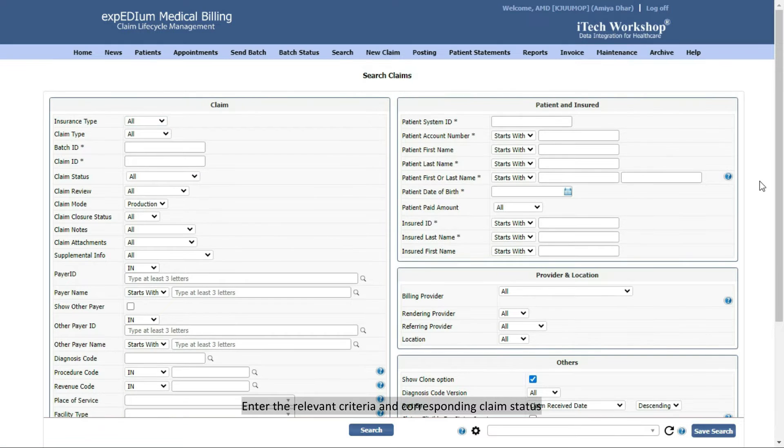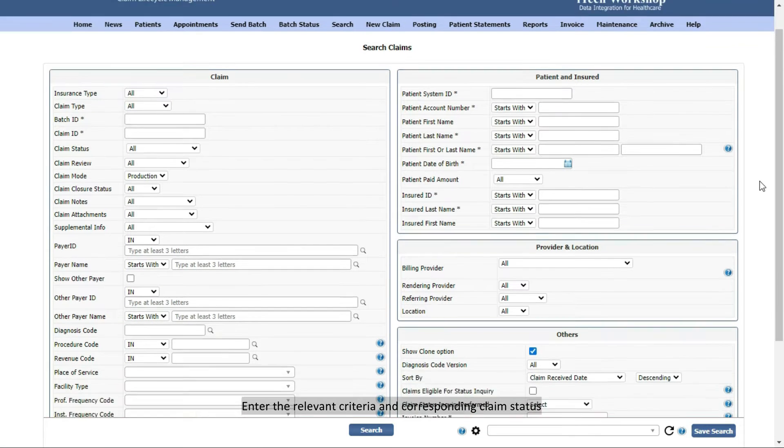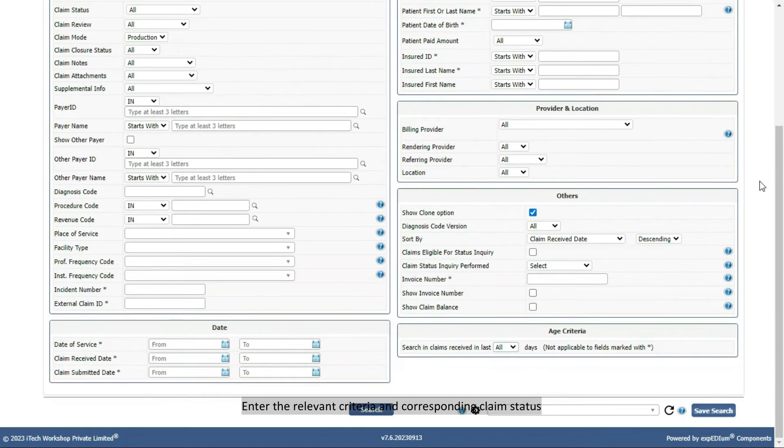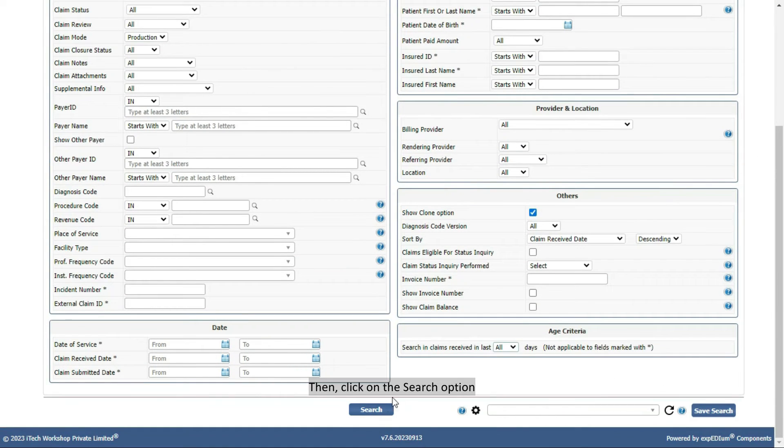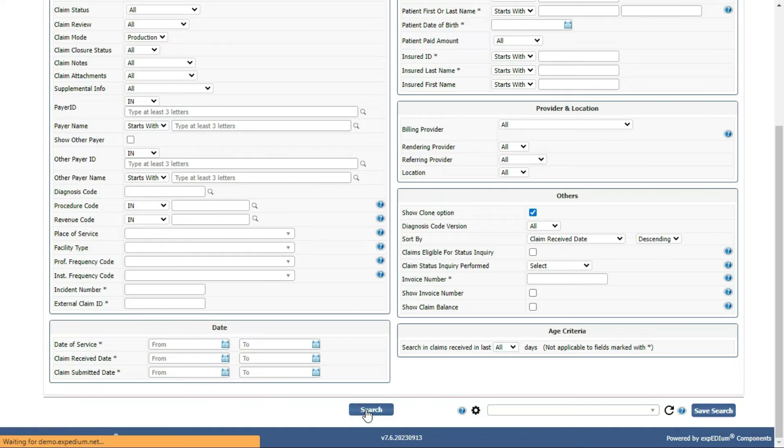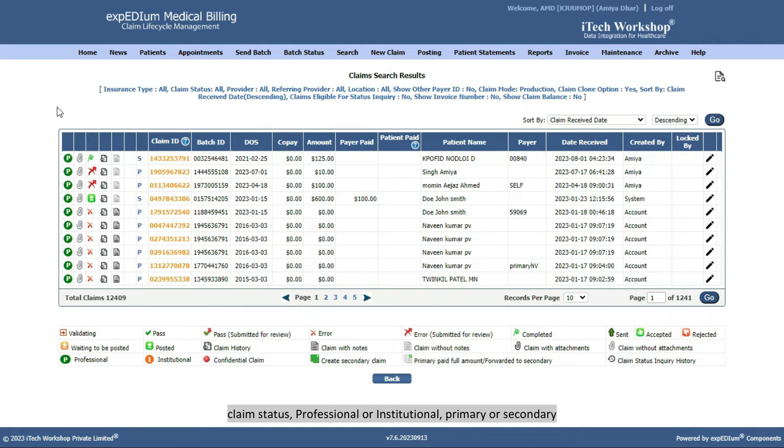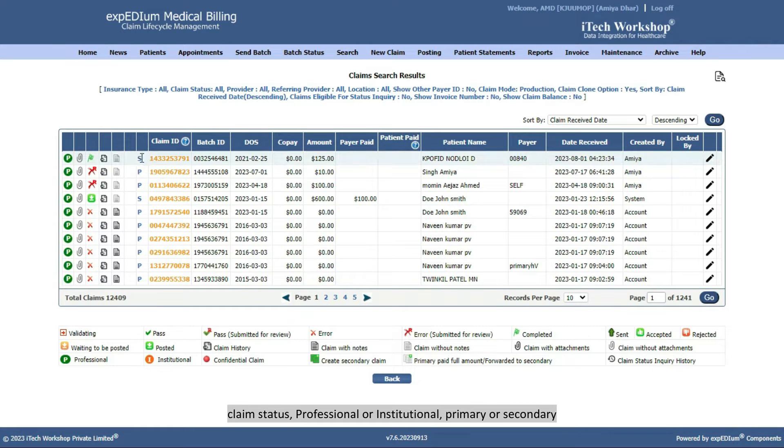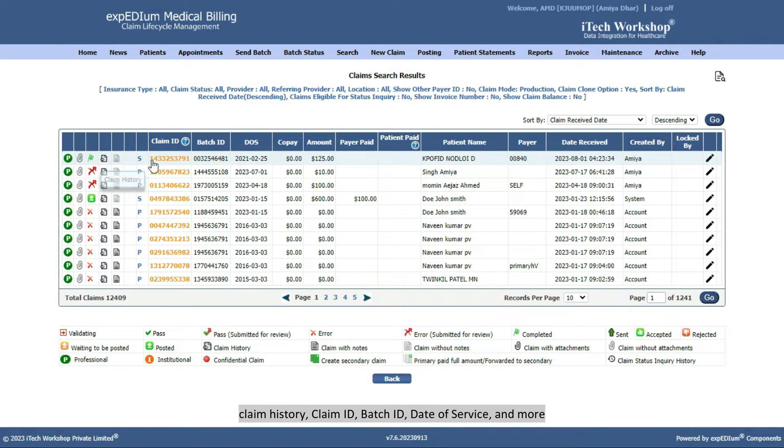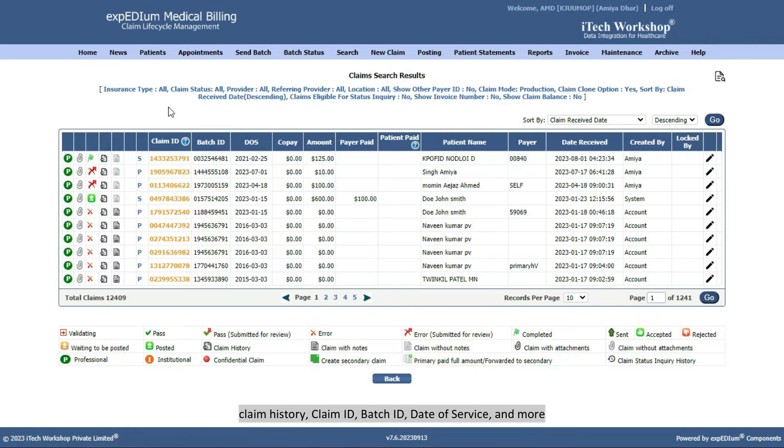Enter the relevant criteria and corresponding claim status, then click on the Search option. The Claim Search Result screen shows details like Claim Status, Professional or Institutional, Primary or Secondary, Claim History, Claim ID, Batch ID, Date of Service, and more.